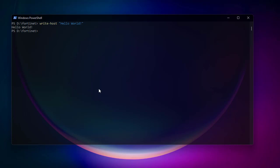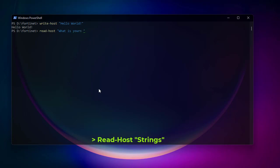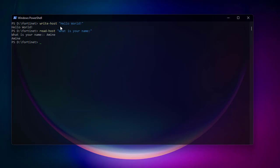There is also a command to read input from the user, called Read-Host. Between quotes you write your prompt — for example, "What's your name?" — and it gives you a prompt for entering a value. These two commands are very useful when you're writing PowerShell scripts.